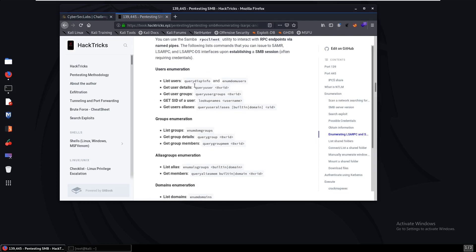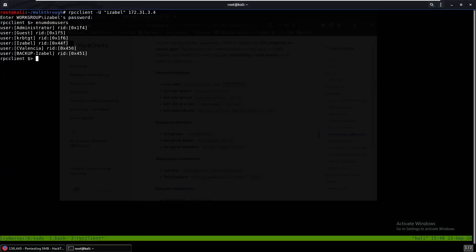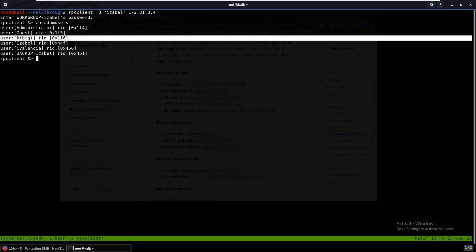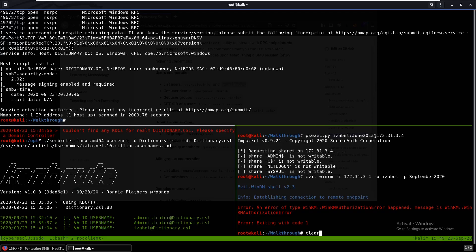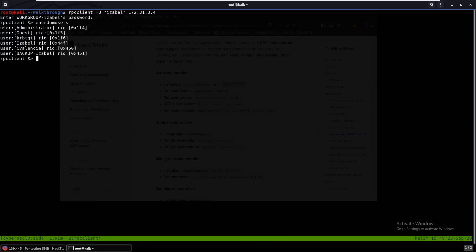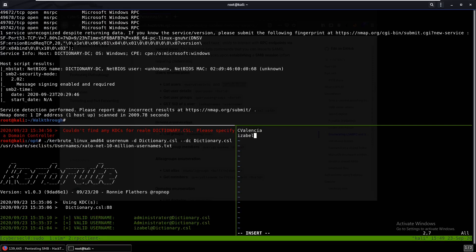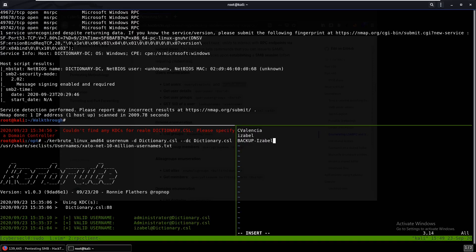We list users with enumdomusers. We see: Administrator, Guest, Kerberos ticket granting account, Isabel, a user called C, and backup_isabel. We'll add these new users to our users file — adding the backup_isabel account alongside the others.